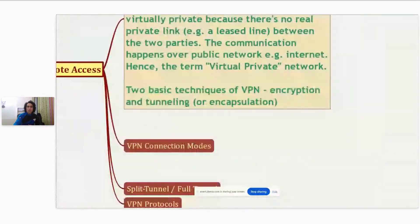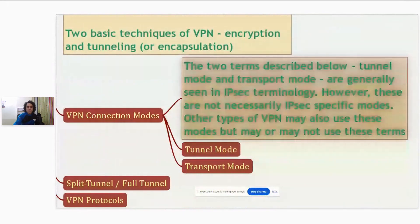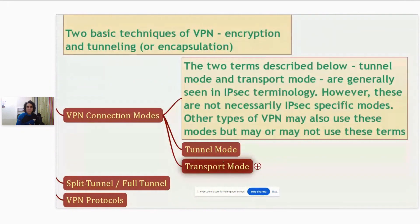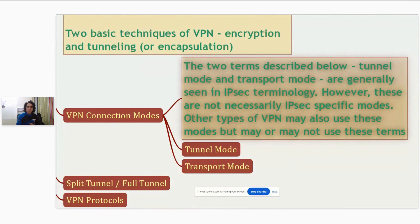Let's talk about VPN connection modes. There are two modes of VPN: tunnel mode and transport mode. These two terms are generally seen in IPSec terminology, but IPSec is not the only way to configure a VPN. There are various types of VPNs like PPP, PPTP, L2TP, and SSL.